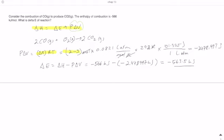Using the ideal gas equation: p-delta-V equals RT times delta n. RT is 0.0821 times 298 K (standard temperature of 25°C). This gives units of liter-atmosphere, which must be converted to joules using the liter-atmosphere to joules conversion, yielding negative 2478.997 joules. Converting to kilojoules gives negative 2.479 kilojoules. Then delta E equals delta H minus p-delta-V: negative 566 minus negative 2.479 equals negative 563.5 kilojoules per mole.